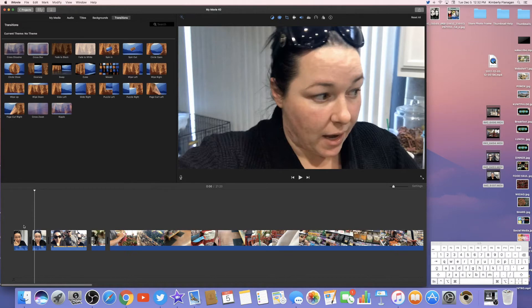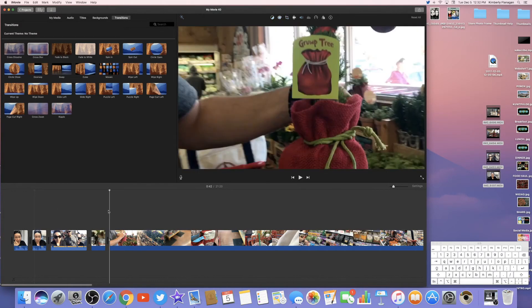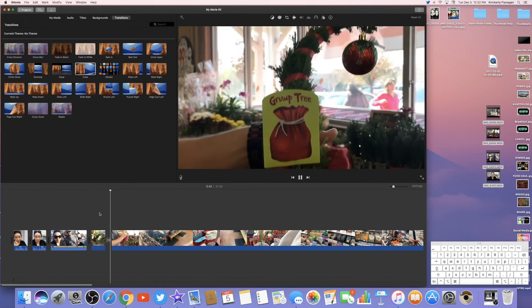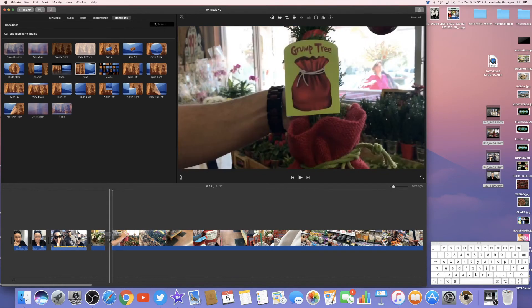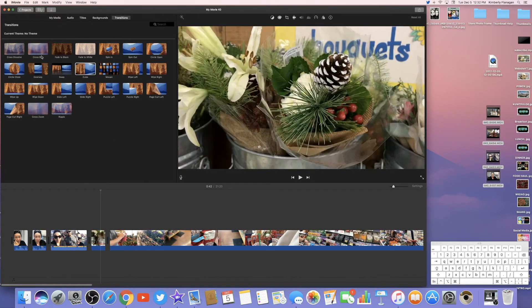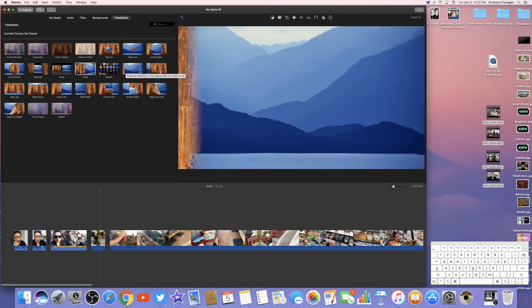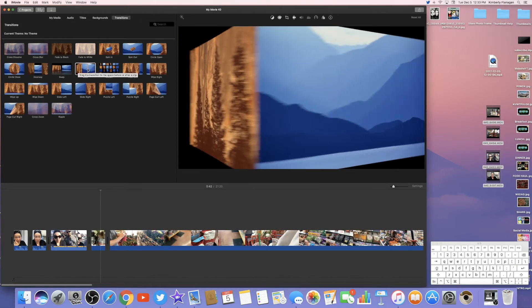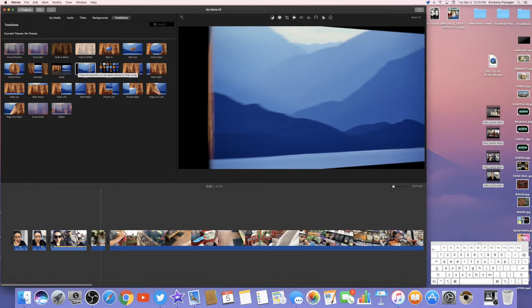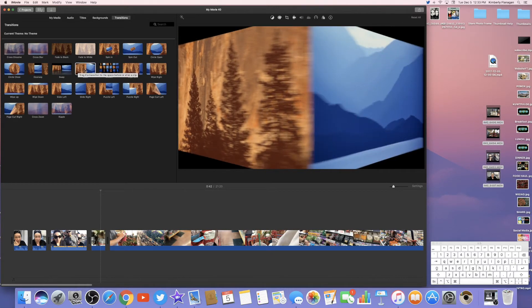You could still put transitions into every single break you make — it's more your preference of what you like artistically. You can also get more fancy with the Cube transition, which kind of carries the video over like this. I pretty much stick to the blur one. I'll use the Cube ones sometimes with recipes — if I'm switching to something completely different — just to show that okay, we're on to something new.